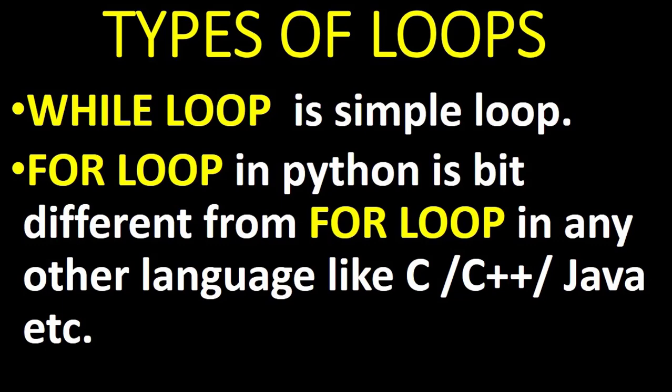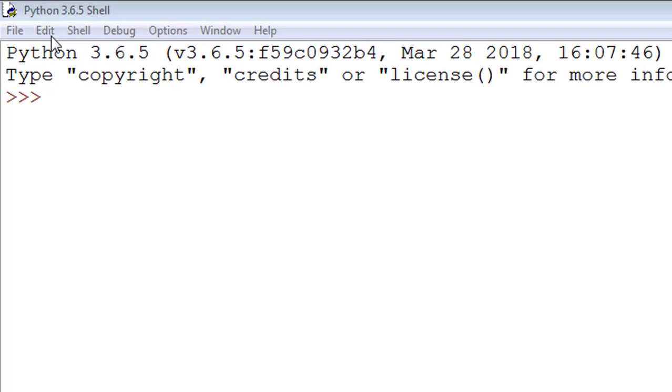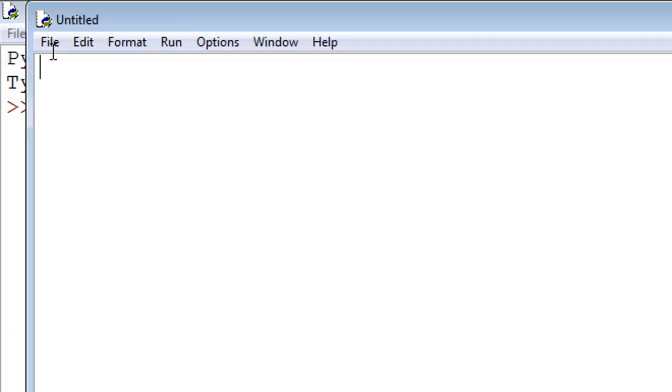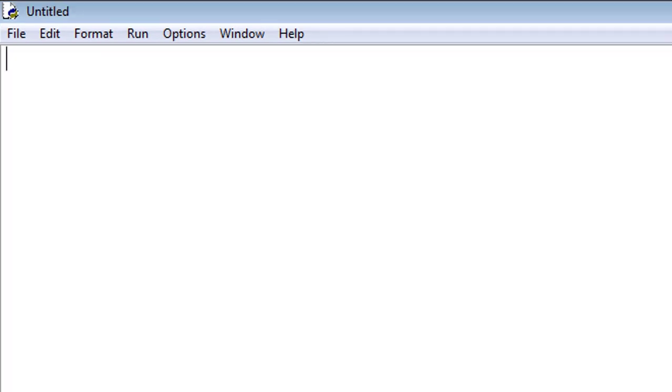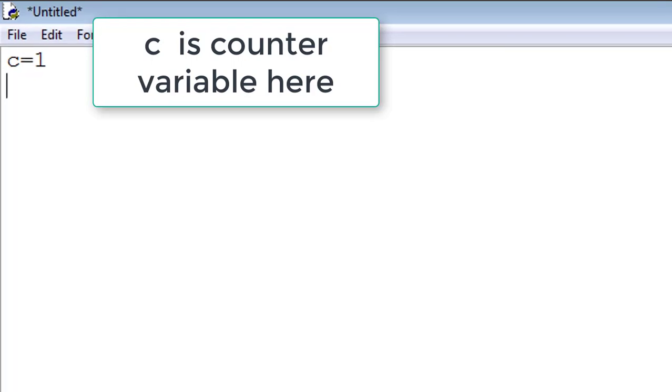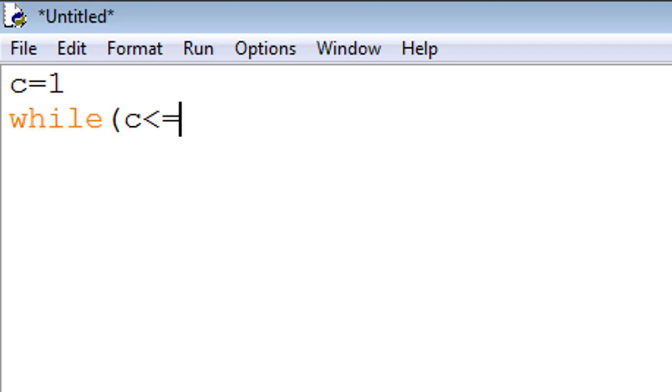Let's go back to the while loop. Please look at the screen. This is a Python IDE. I click on new file, take any variable, for example c. It is also called counter variable. Initialize it 1. Put statement while - while is a keyword in Python - c less than equal to 10.